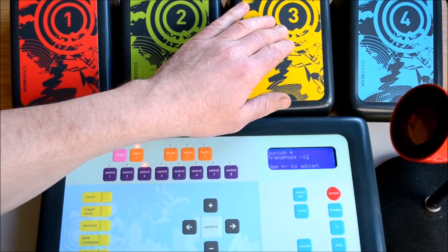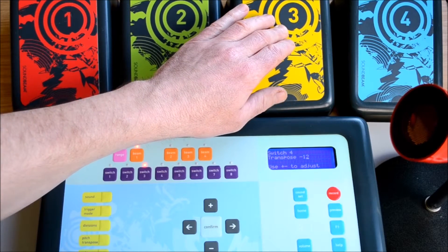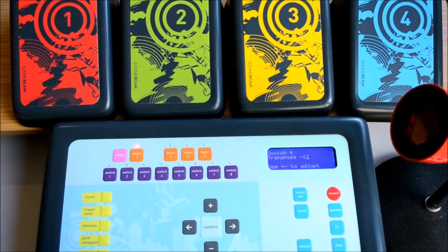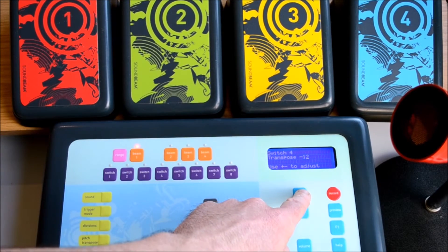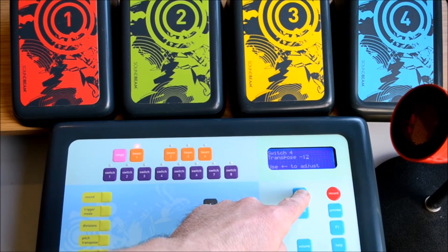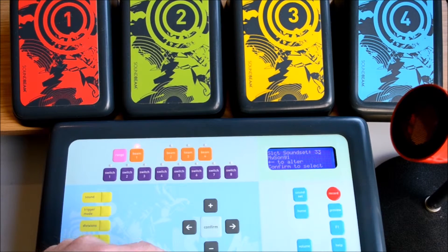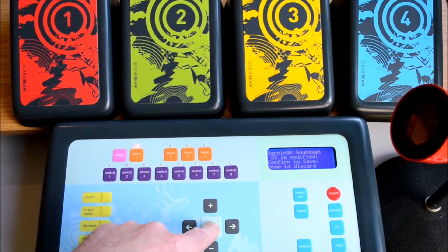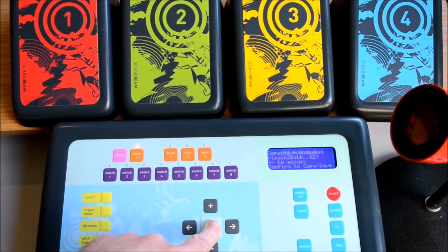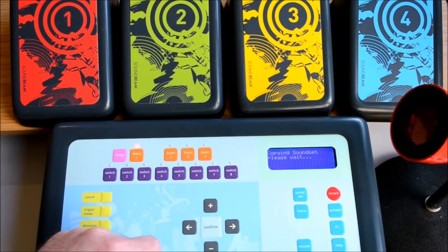A lot of this can be explored by ear, pitching the different notes up and down using the pitch transpose button and plus and minus. If you press the sound set button and confirm, you'll be able to back up your work in the usual way.